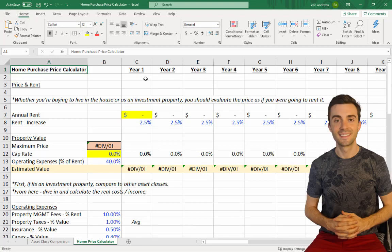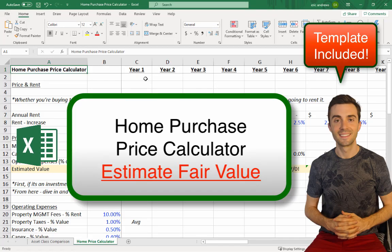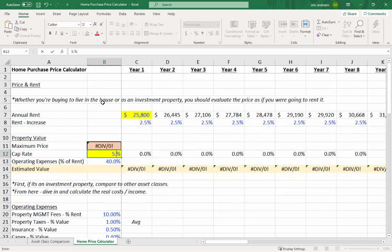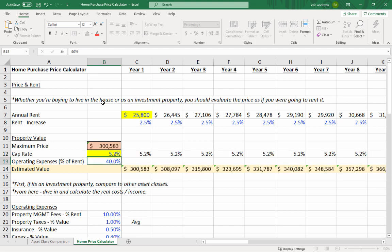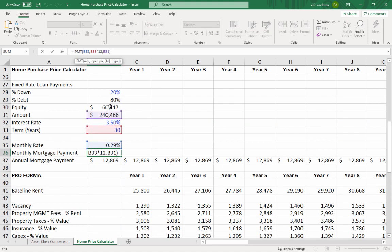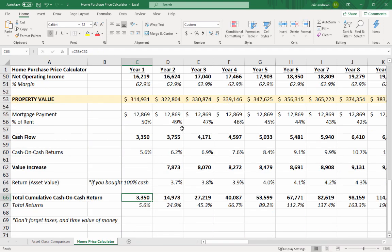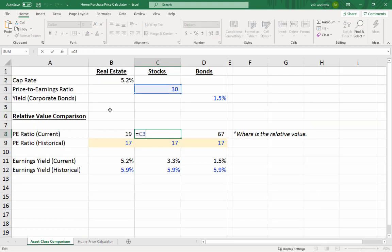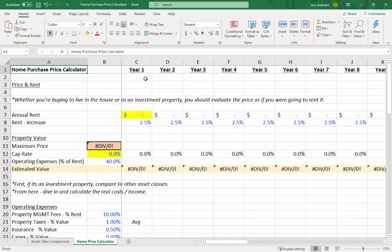Hey everyone, Eric here. In this video we're going to look at a home purchase price calculator that I built — you can download it below — that will help us estimate what is a fair price to pay for a home based on the rent it can generate, the surrounding market, as well as comparing it to other asset classes like stocks and bonds.